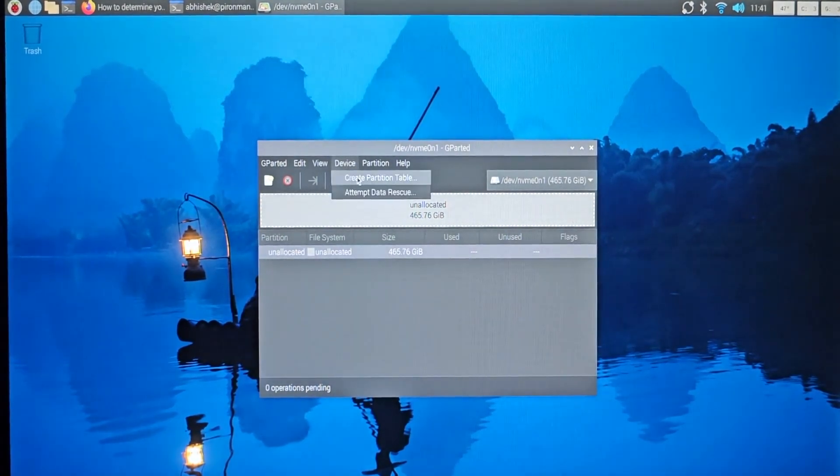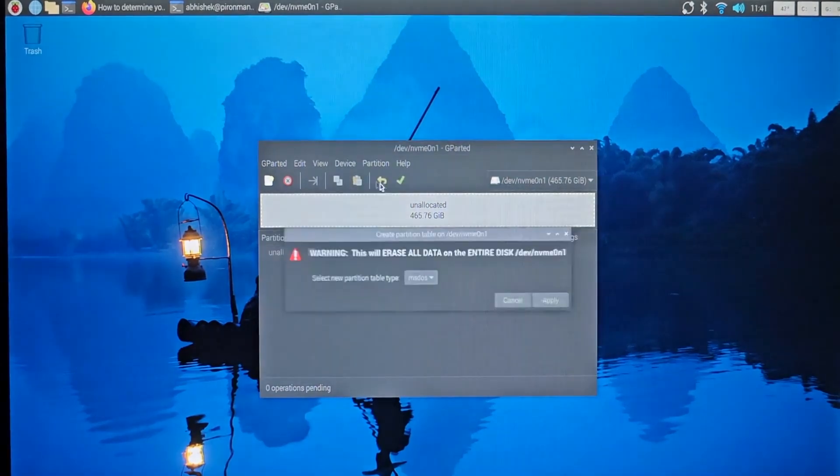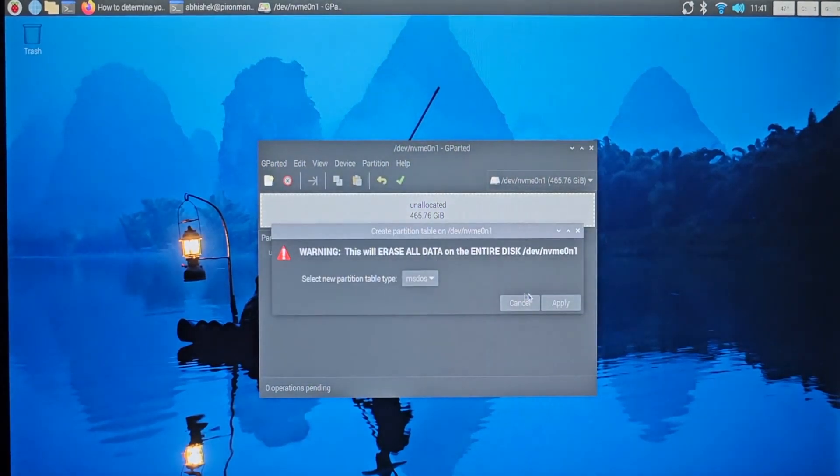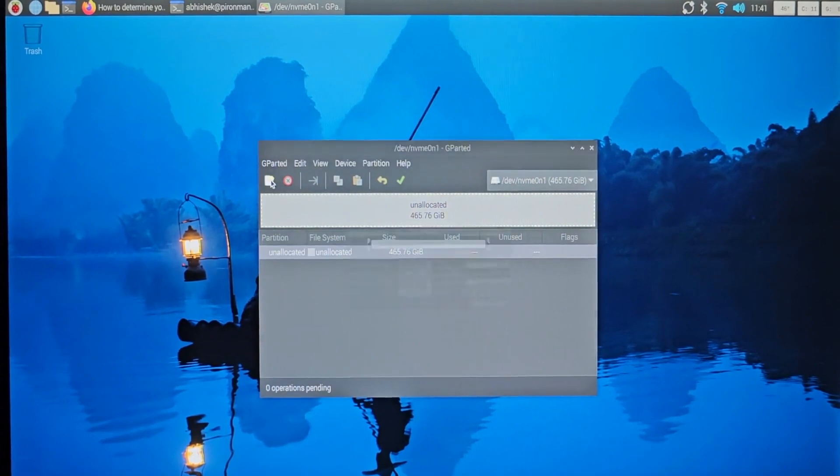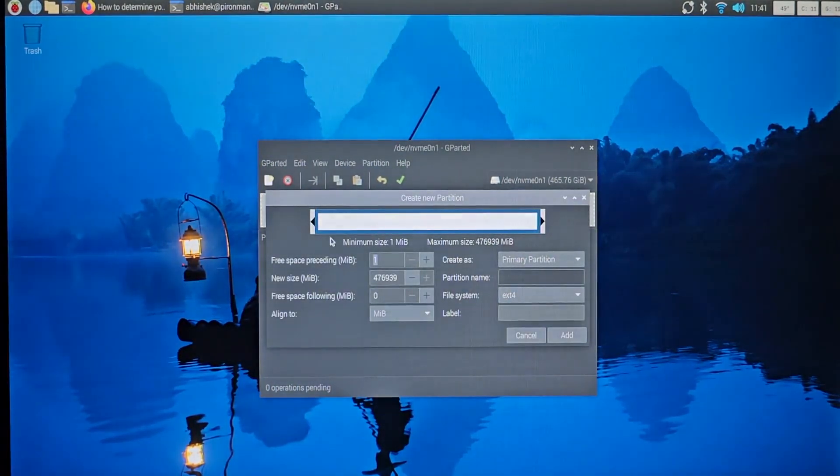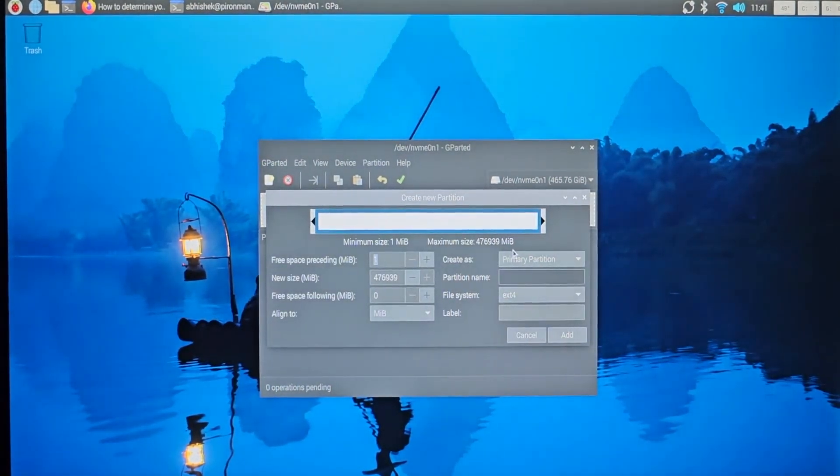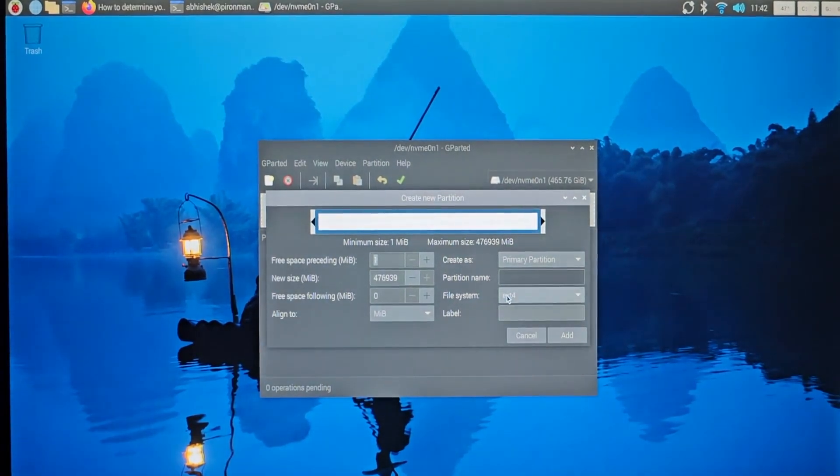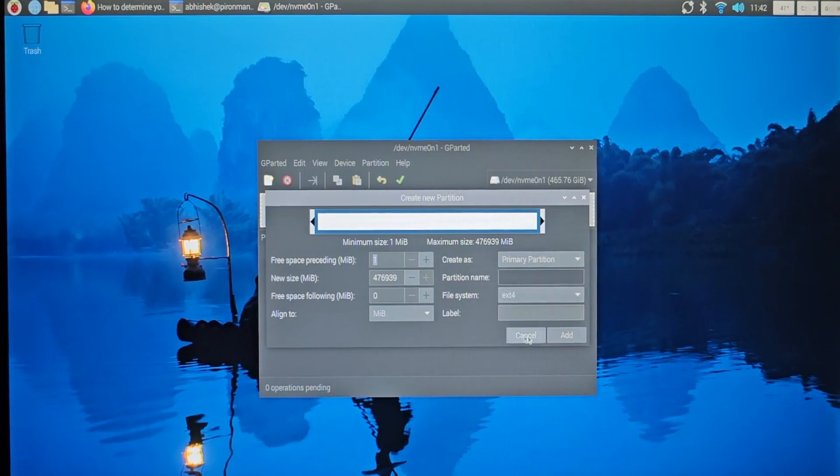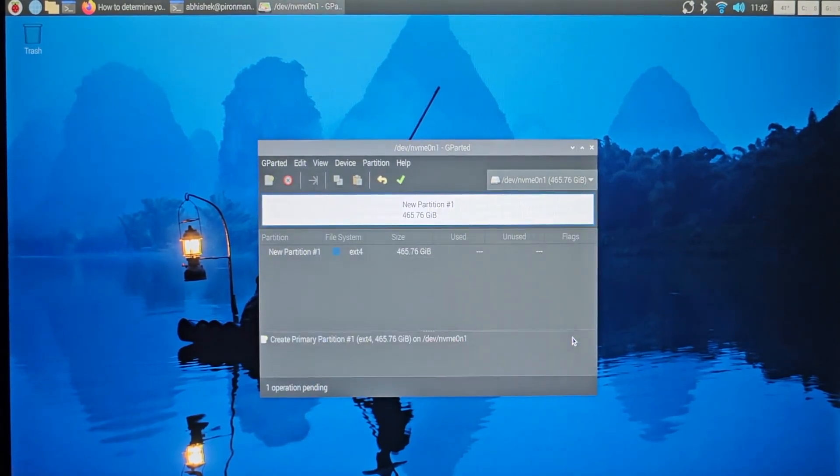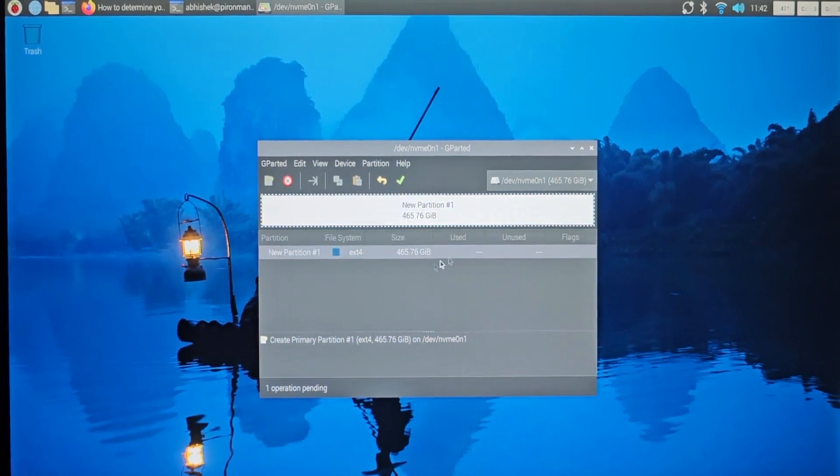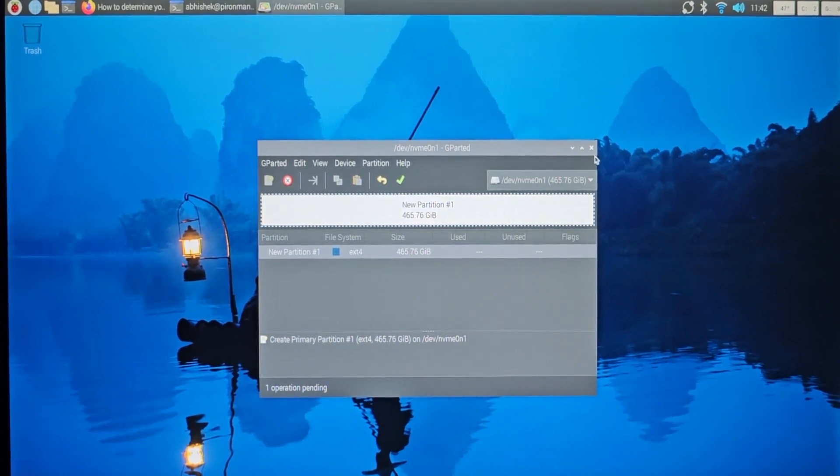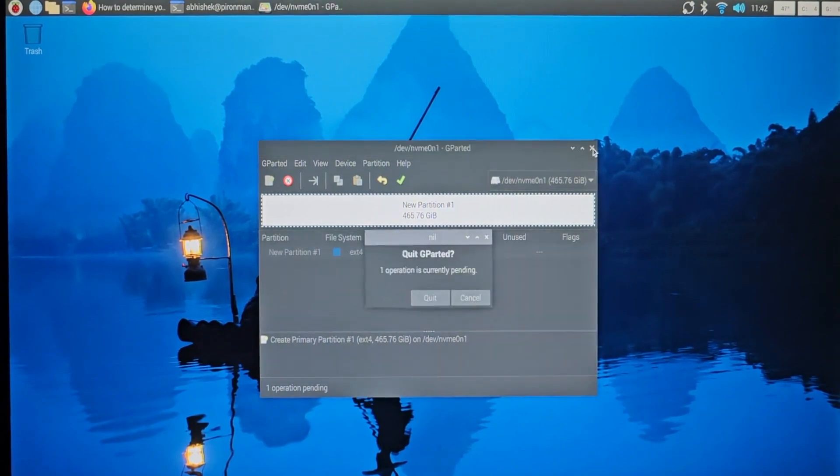All right, so I'll just create a single primary partition. I can create it in ext4. I think everything is fine. All right, so I have a new partition in ext4, and let's see if it worked this time.